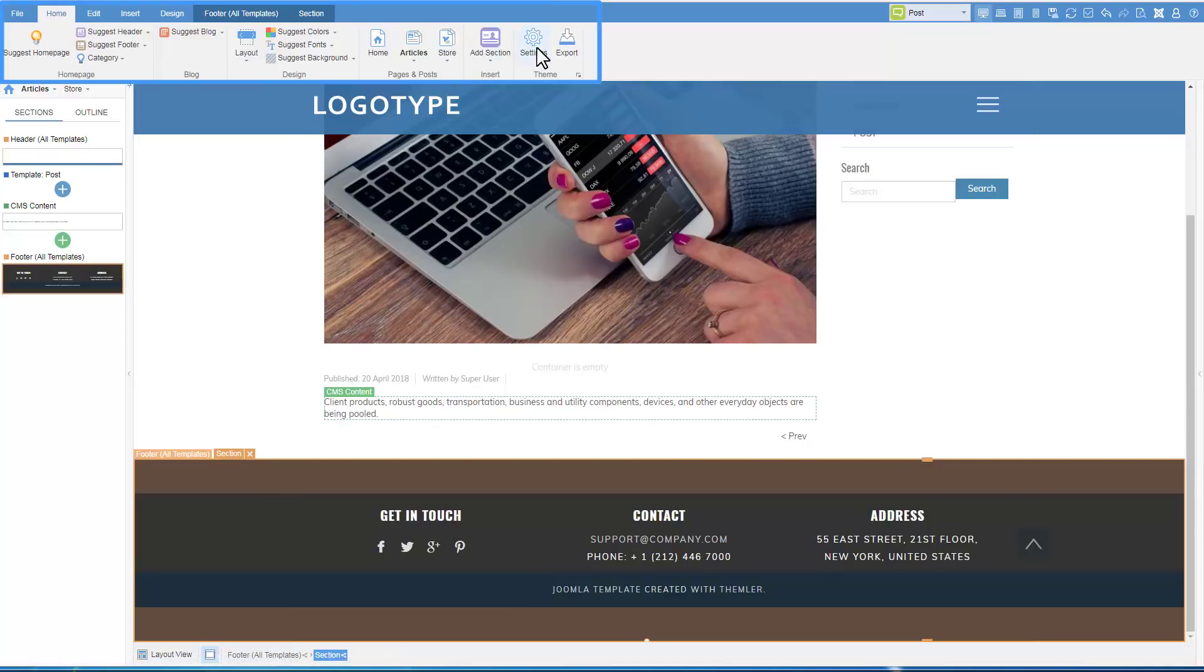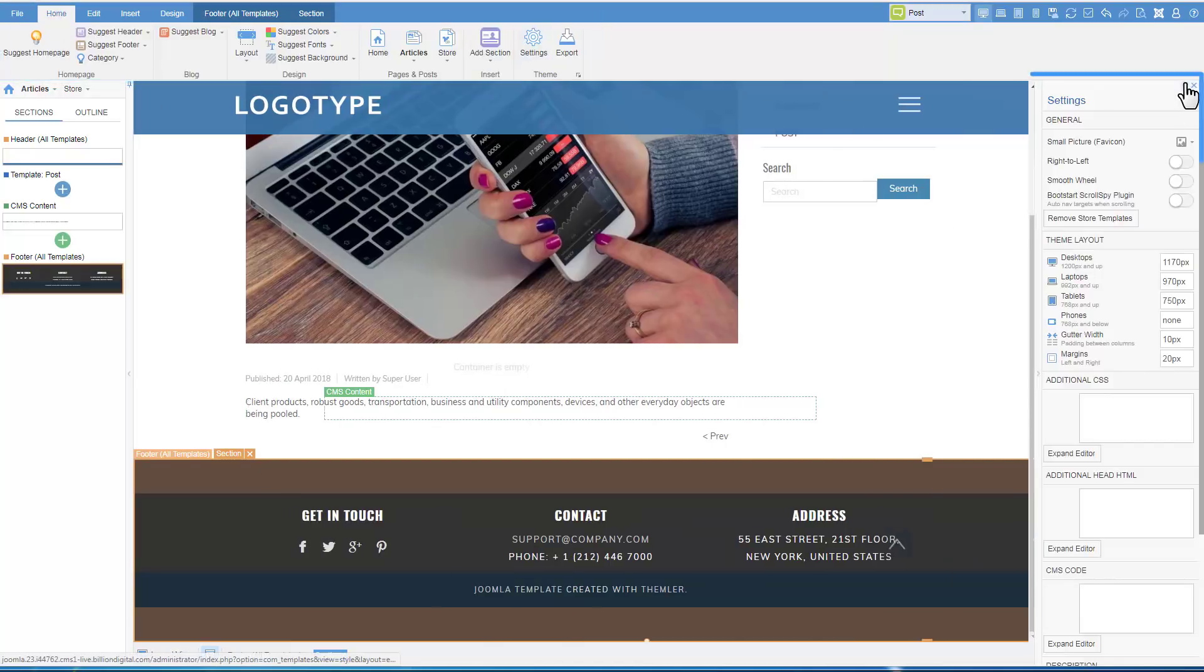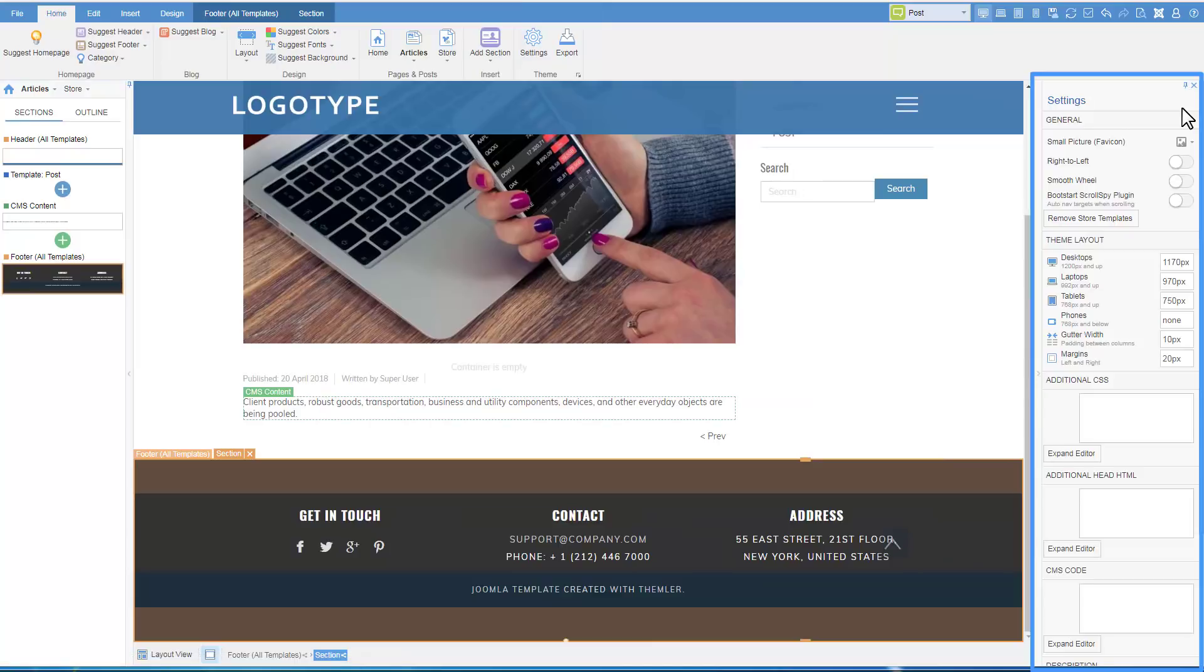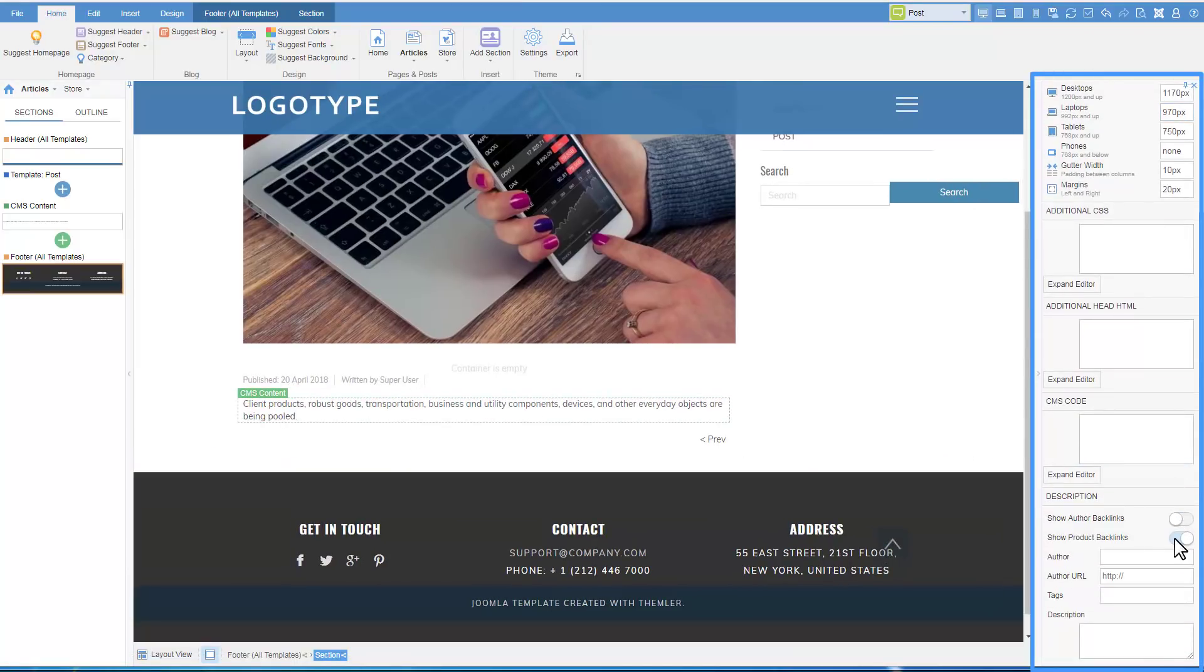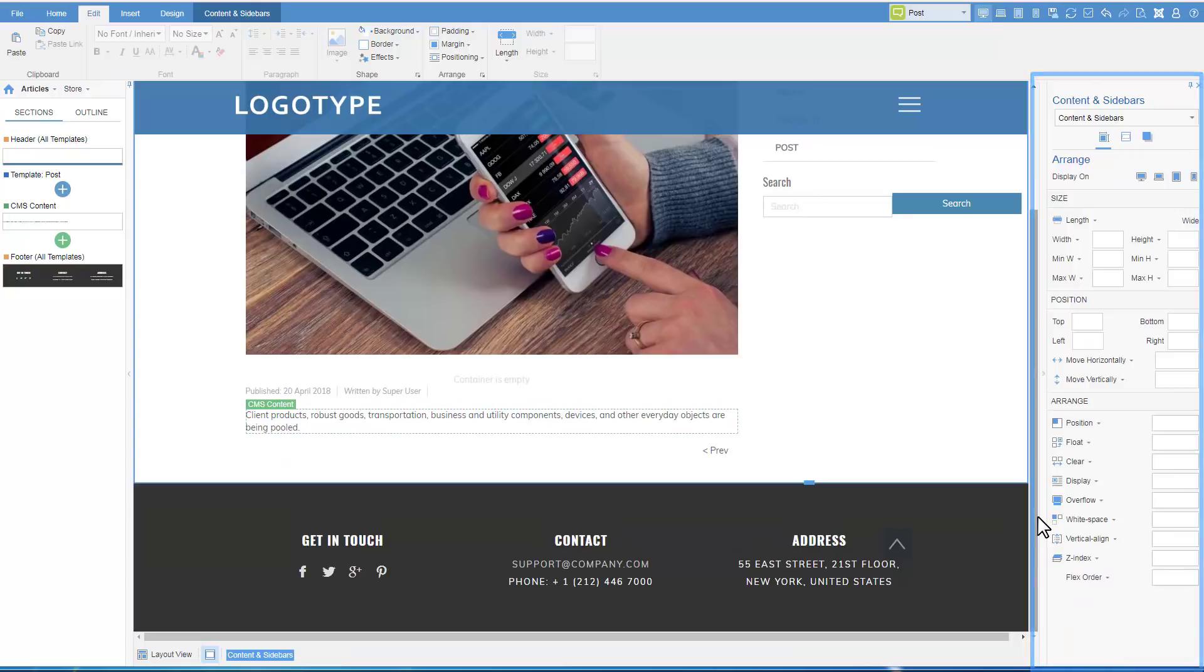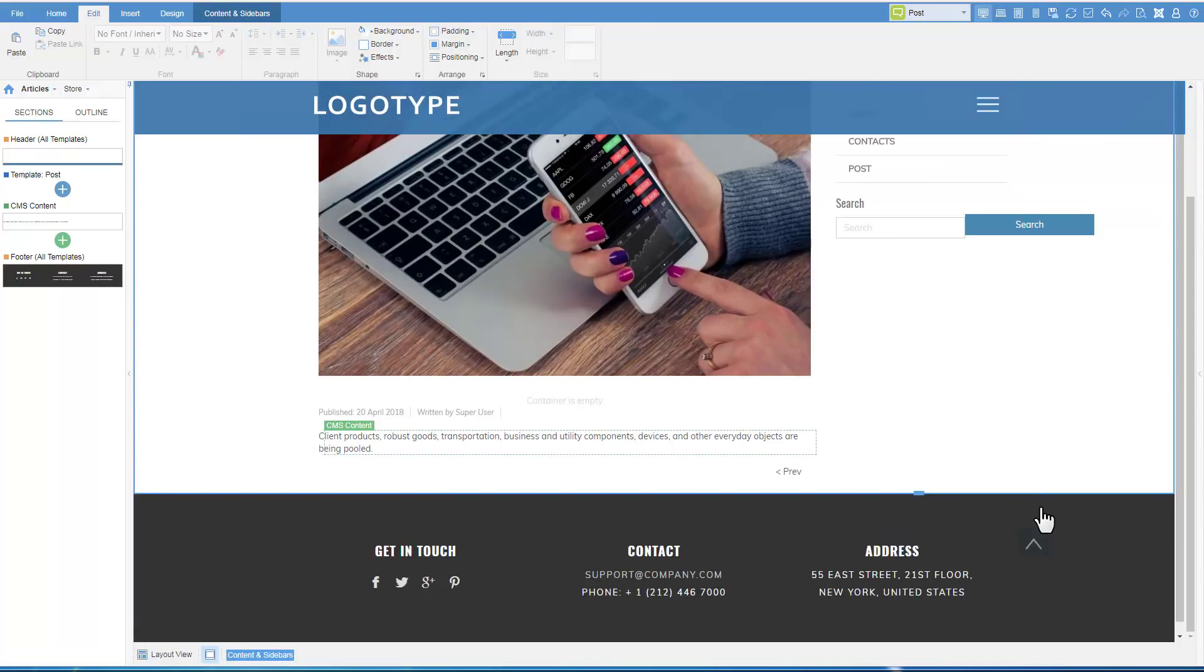Those links may be edited and may be turned off. For that, select Home Settings. In the right panel, scroll down to the backlinks. Turn the switches off. Apply Theme to CMS.